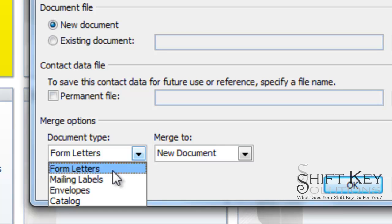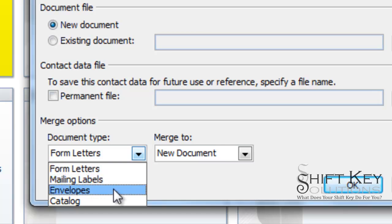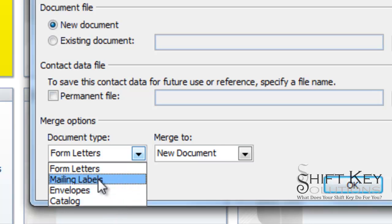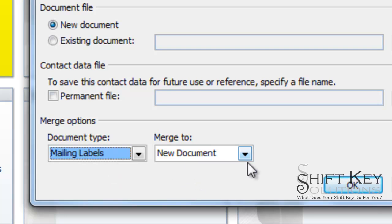Needless to say, we can also create envelopes and catalogs. We're going to choose mailing labels here, and we want it to go to a new document. We're going to click OK.